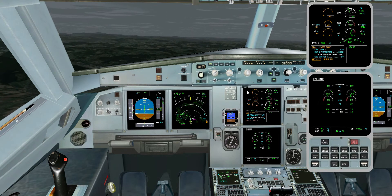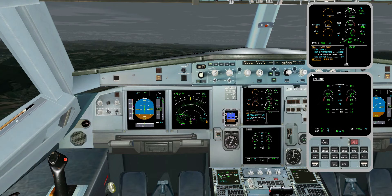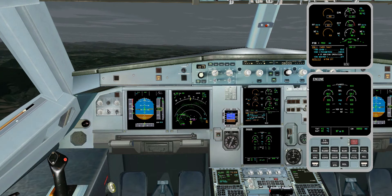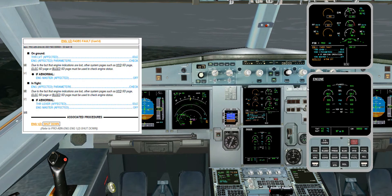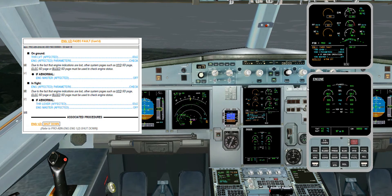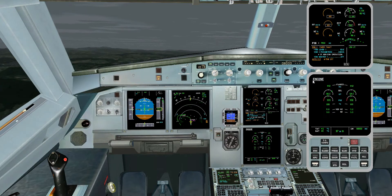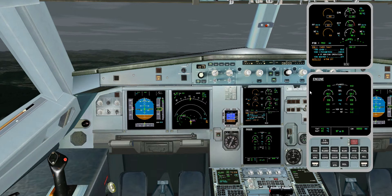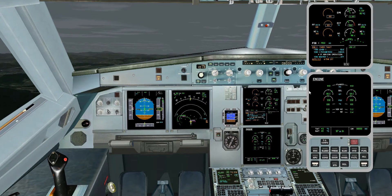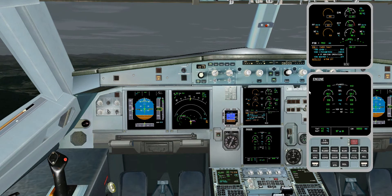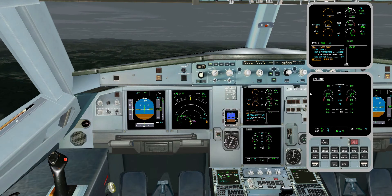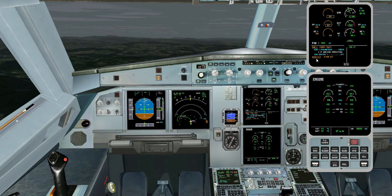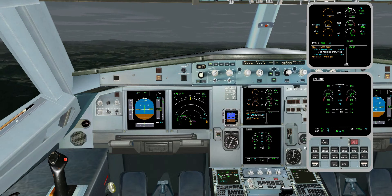I have control and communications. ECAM action. Engine 1 FADEC Fault. Thrust Lever 1 — Idle. Engine parameters check.